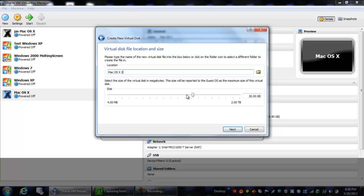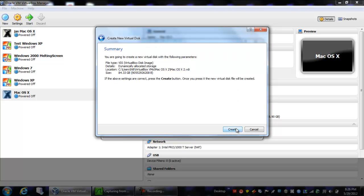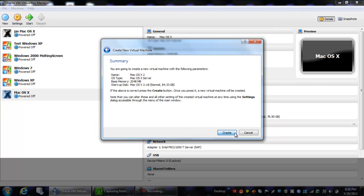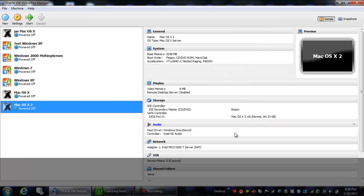Now for the hard disk, it has to be over 20 gigs, so I'm just going to go ahead and do 84.33. So you hit create, and then you hit create again.